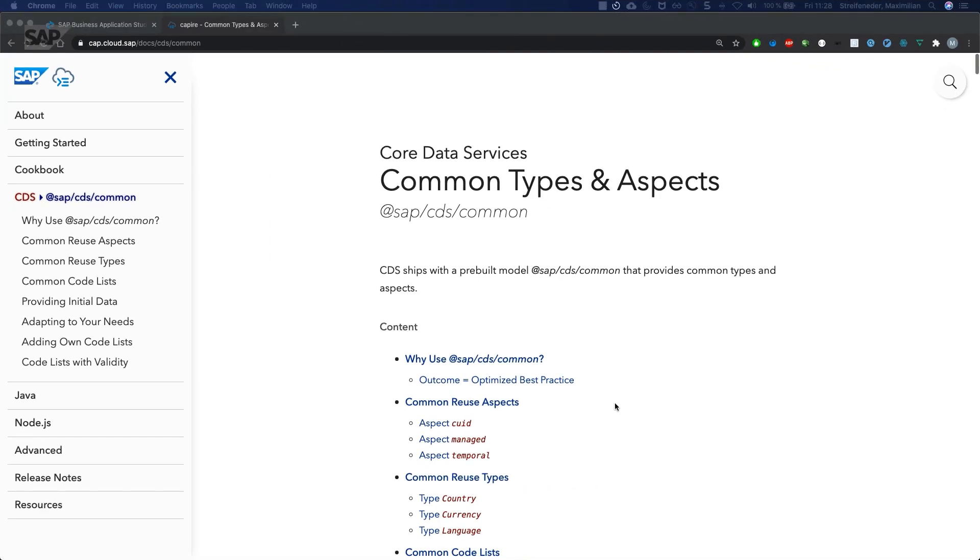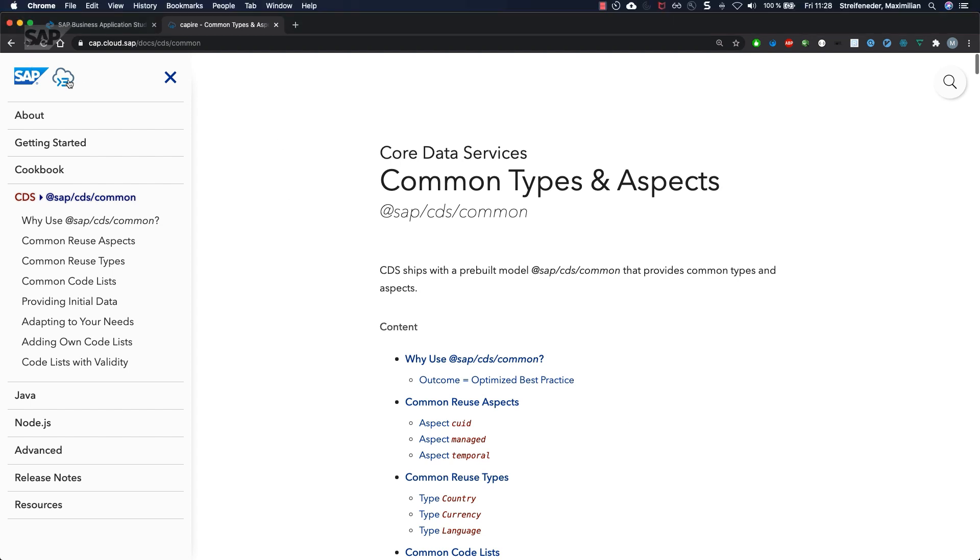This video covers common types and aspects of the SAP Cloud Application Programming Model. There is a section in the documentation of CAP you can find on cap.cloud.sap.